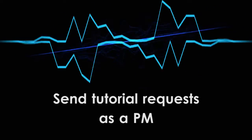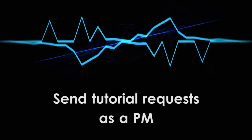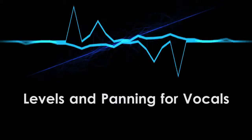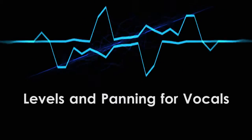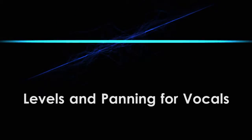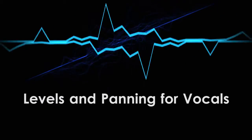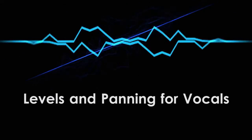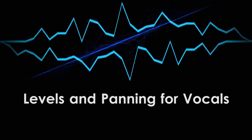Next time I'll talk about the two most fundamental concepts of mixing, levels and panning, and how they relate to vocals. Until then, have fun and keep making sound.